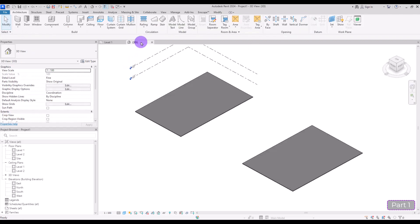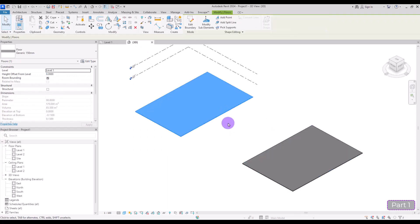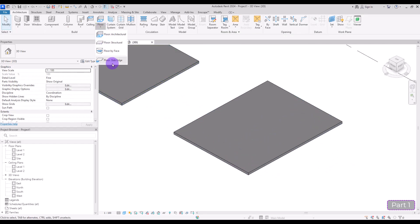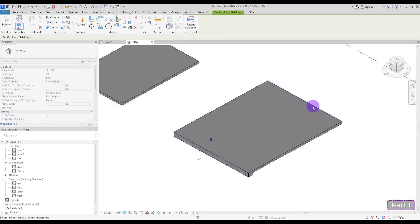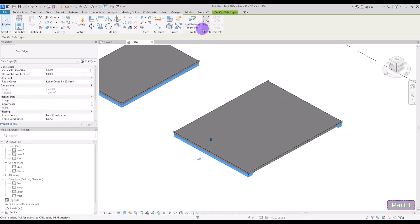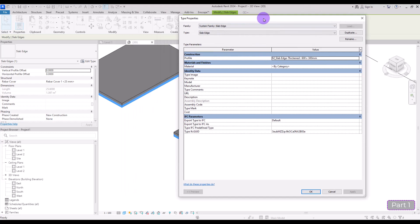If you go to 3D view they both look the same, but the function of them is different. Another type of floor we have is the Slab floor, which works only on edges. If you click on the edges of a Structure floor or an Architecture floor, you can place these slabs. Slabs are structural elements, so if you select them you can add rebar to them and you also have rebar covers here.